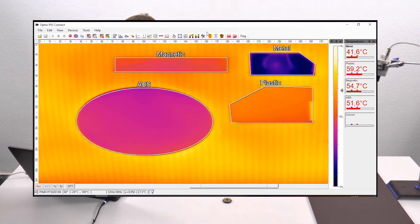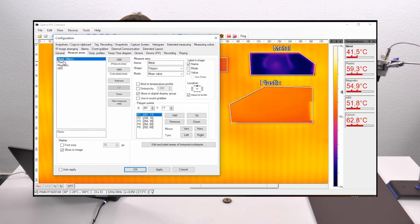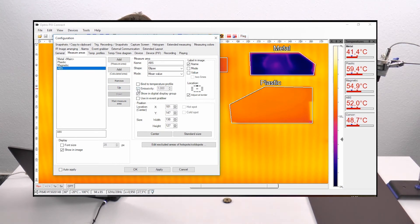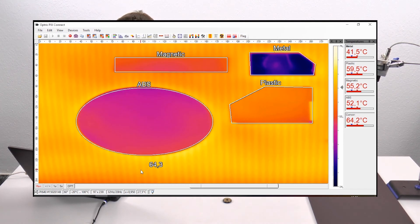Go to the configuration menu, then go to the tab 'Measure Areas'. Here you can choose one of your measure areas — for example, ABS. On the right side you can set the emissivity specifically for this measure area by activating the emissivity item and setting the correct value for your material. In this case it's our ABS material. Click apply, and now you have the correct temperature for this material.